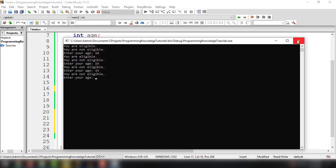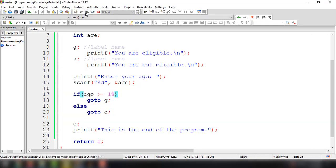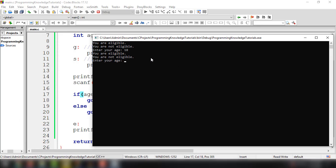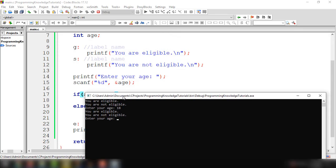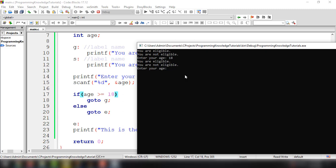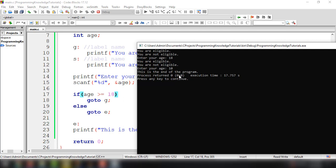Let's input 18 first — it will execute from line 9 through line 15. Then if we input 10, it says 'this is the end of the program'. That's all there is to it in this tutorial, guys. I hope it's clear how to use the goto statement in C — it is quite useful in some situations. If you have questions, please let me know in the comment section below and we will try to answer your queries. Thank you for watching and see you in the next video.